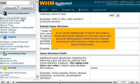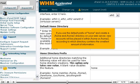If you use the default prefix of Home and create a Home and Home2 directory on your web server, new accounts will be placed in either Home or Home2 according to which directory contains the smallest amount of information.